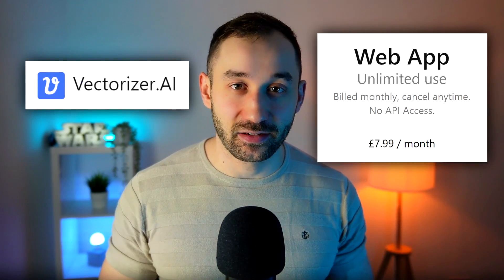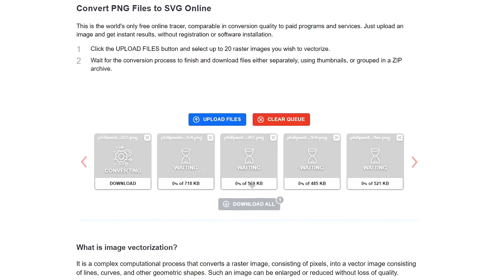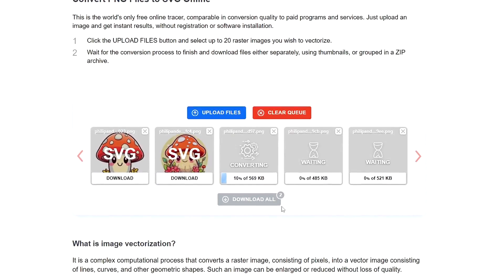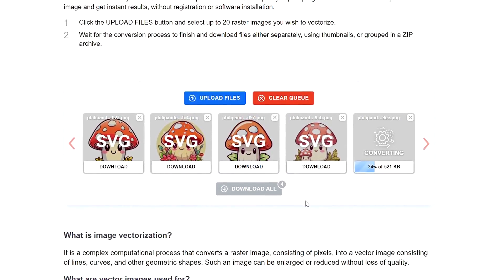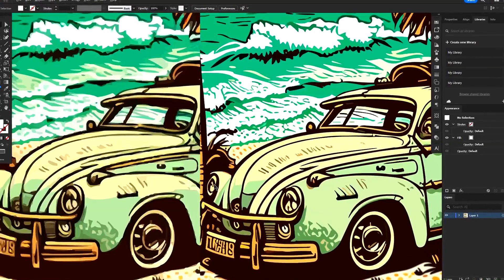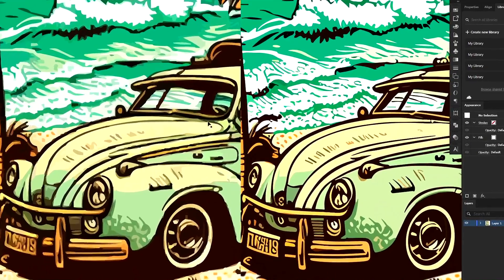Unfortunately, Vectorizer AI has become a paid service. However, I've got a free alternative for you that you can even use in bulk to turn your AI images into vector files. And at the end of this video, I'll do a comparison between this new free alternative and the original Vectorizer AI.